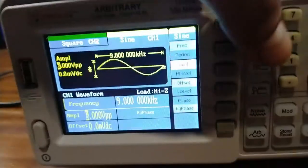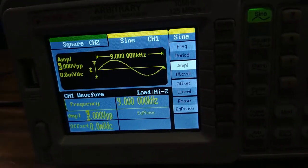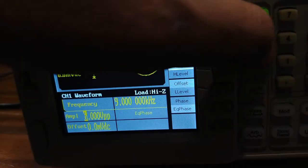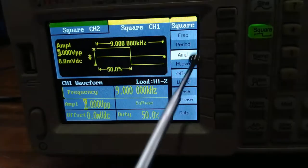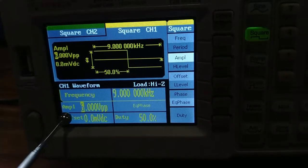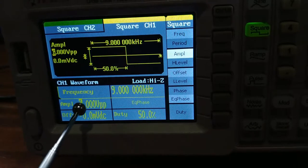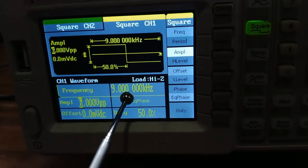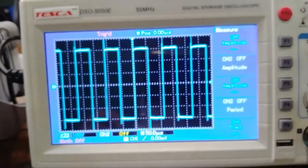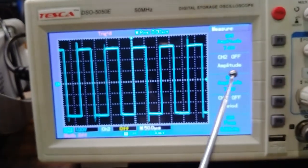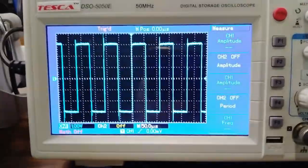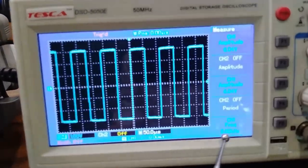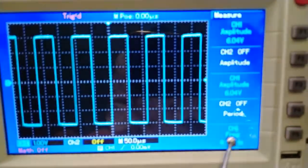Now I am going to show you the square waveform on the CRO. Press this square key. As I press it, the square waveform is displaying on the function generator display. The amplitude of the square waveform is 6 volts and the frequency is 9 kilohertz. On the CRO, the same peak-to-peak amplitude of 6 volts and frequency of 9 kilohertz are displaying on this DSO.